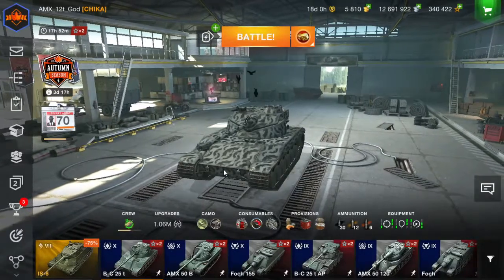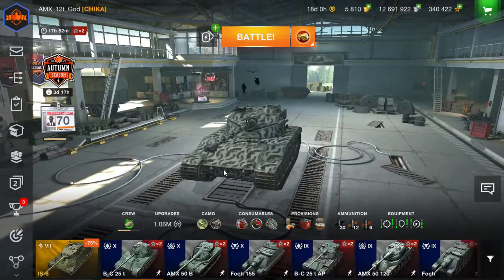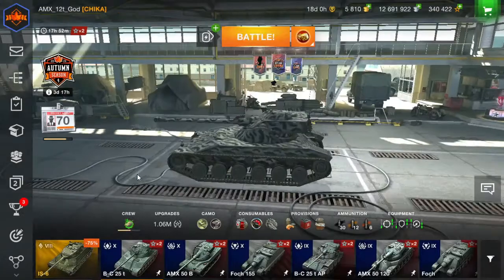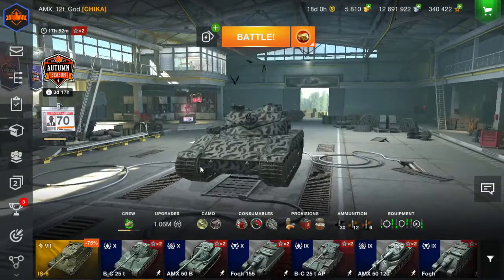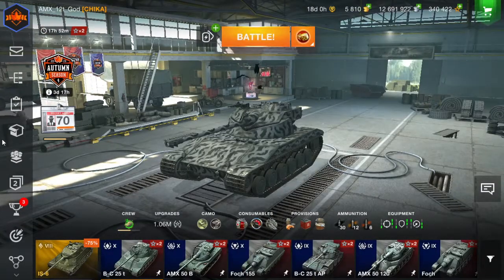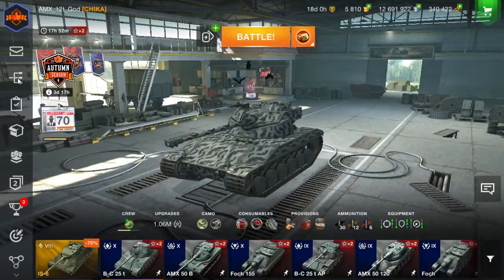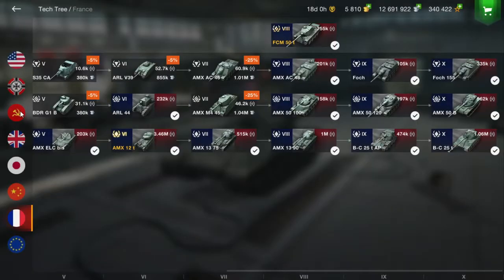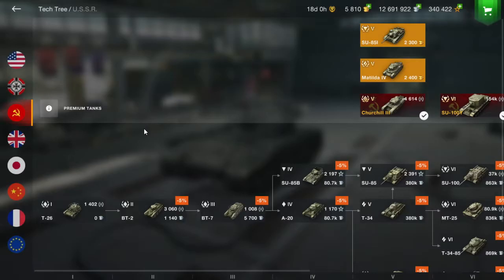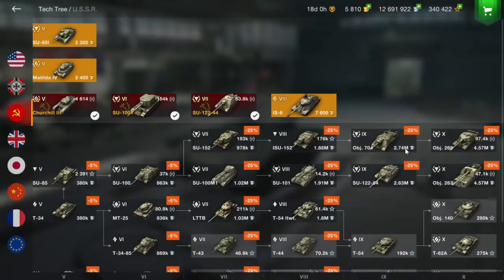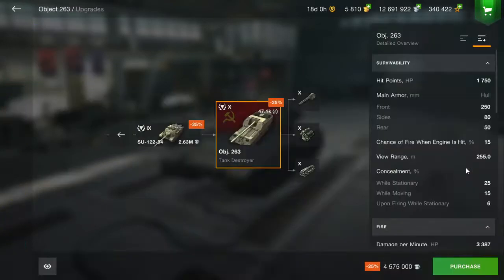Alright, so I'm in garage now and it is really laggy, like holy hell. That's because I'm recording at 30 FPS. But let's go over to the 263 and check it out with the camo. 263, this is the tank I put the camo on. Let's see what it looks like.